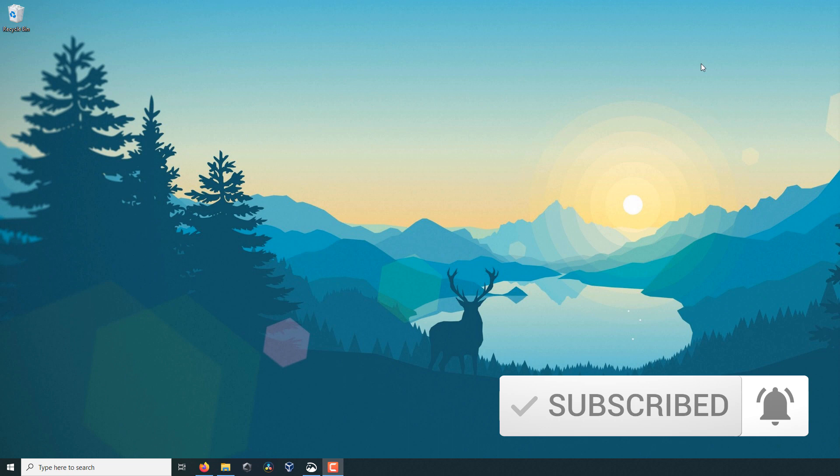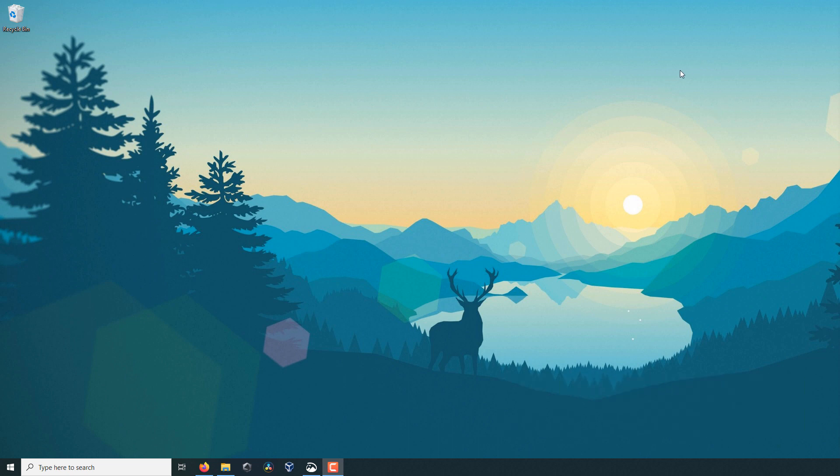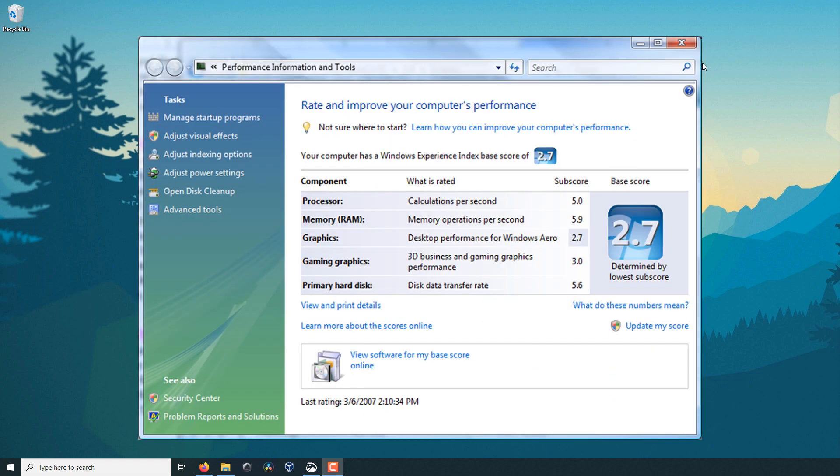That used to be under my computer and system information. You would see a score that it would give your PC and it would go off the lowest score. So for example, if you had an amazing system but your graphics card was weak, it would go off of that score and give you something like a 2.7 which would be your Windows Experience Score.